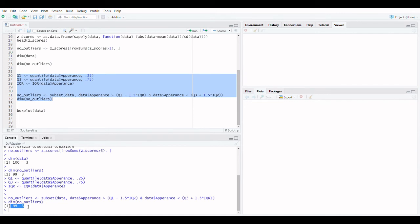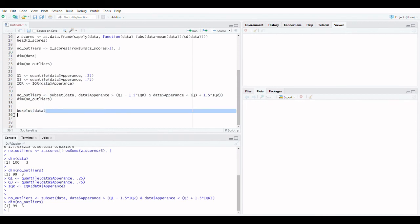Method 2: Interquartile range. Now you can see no outliers in the appearance column.